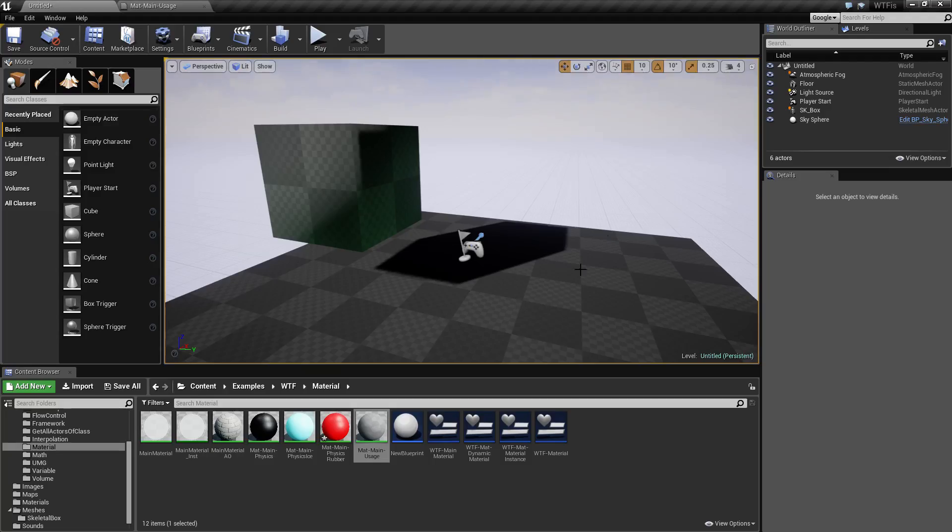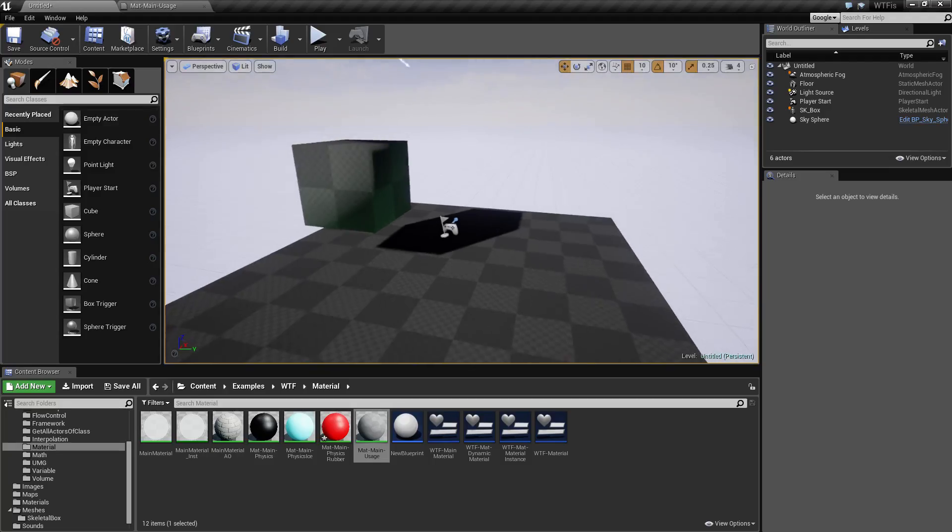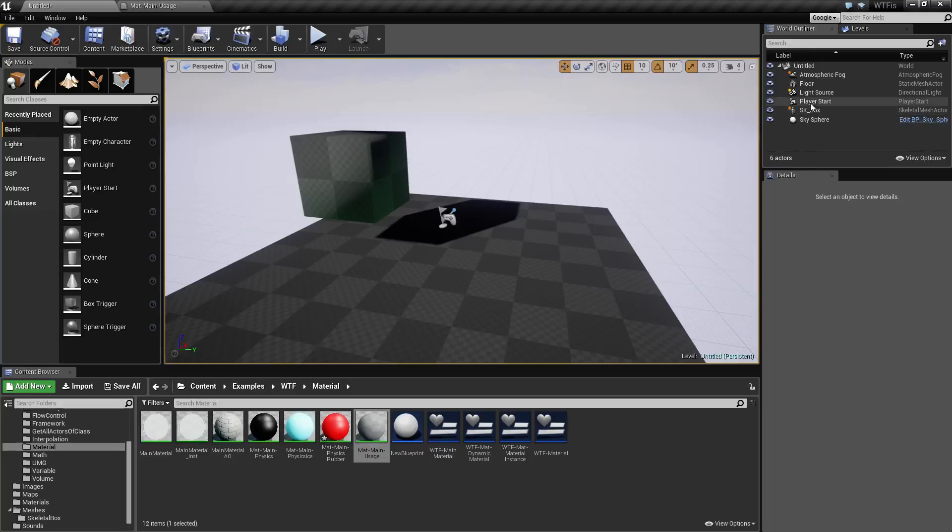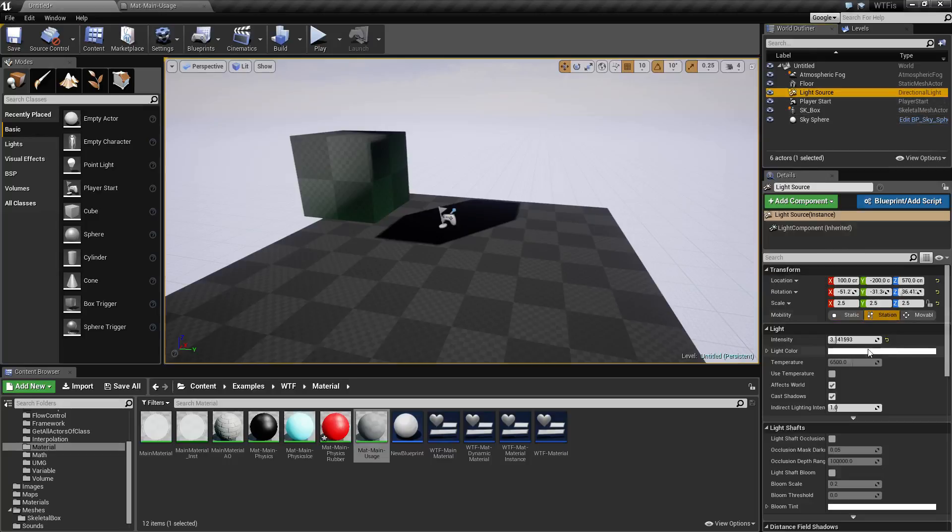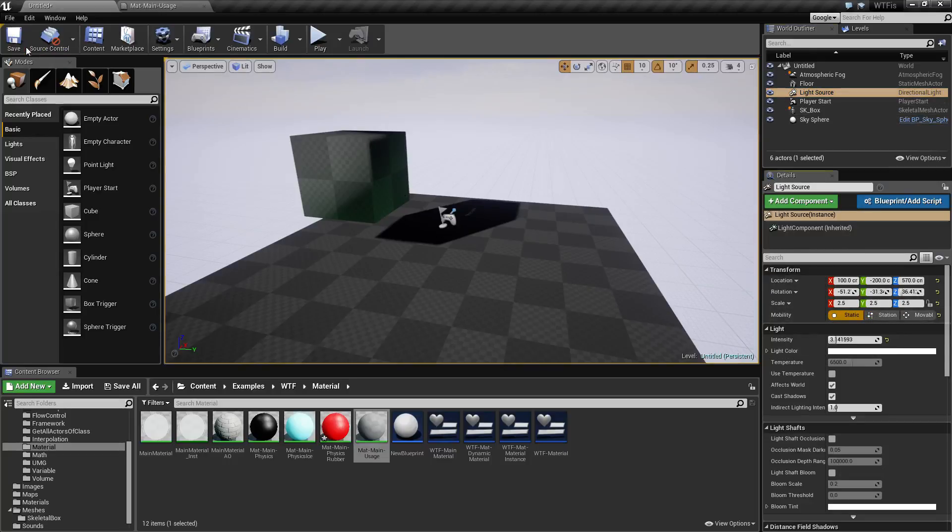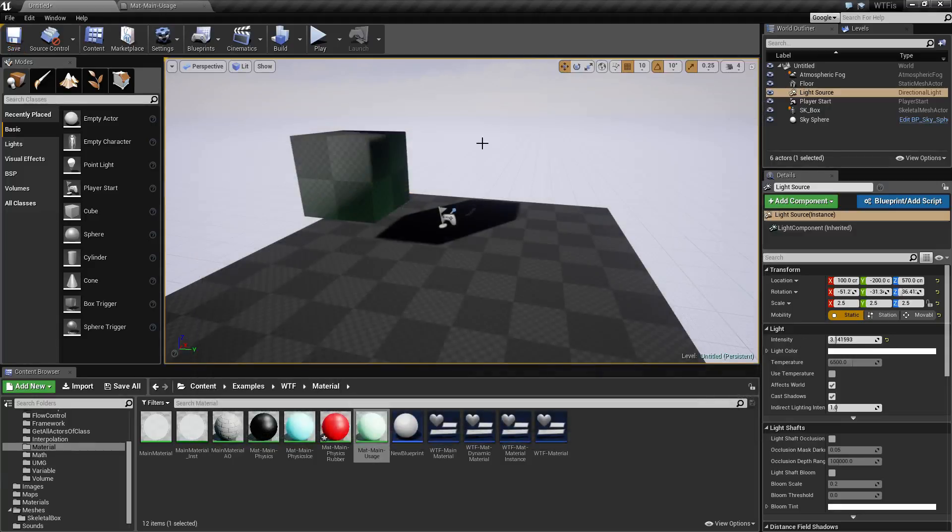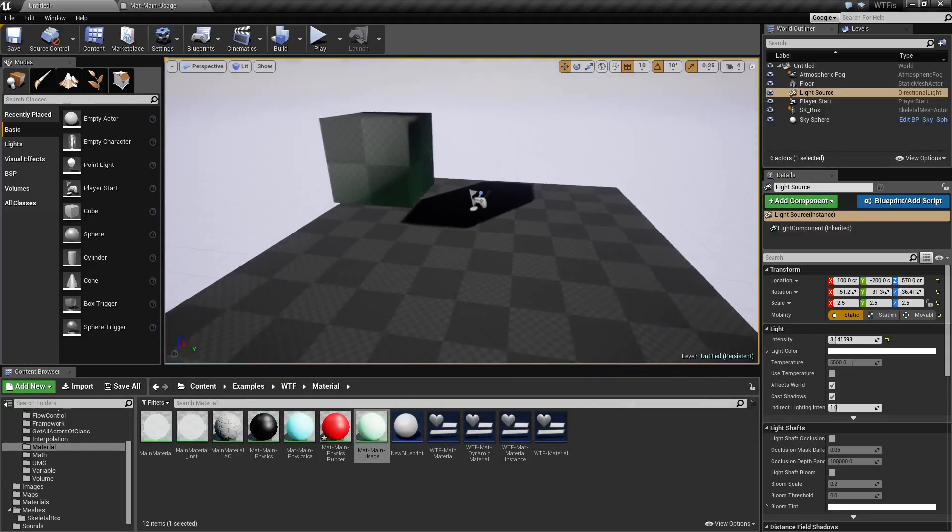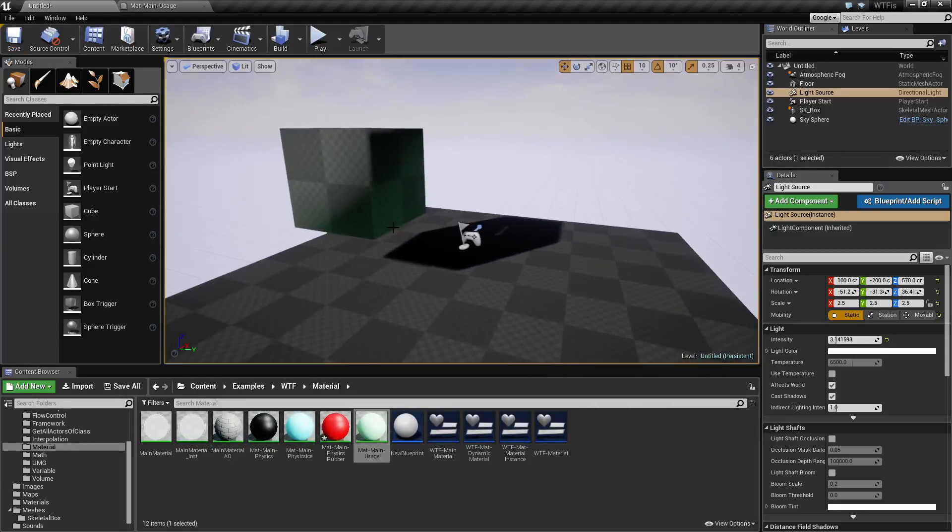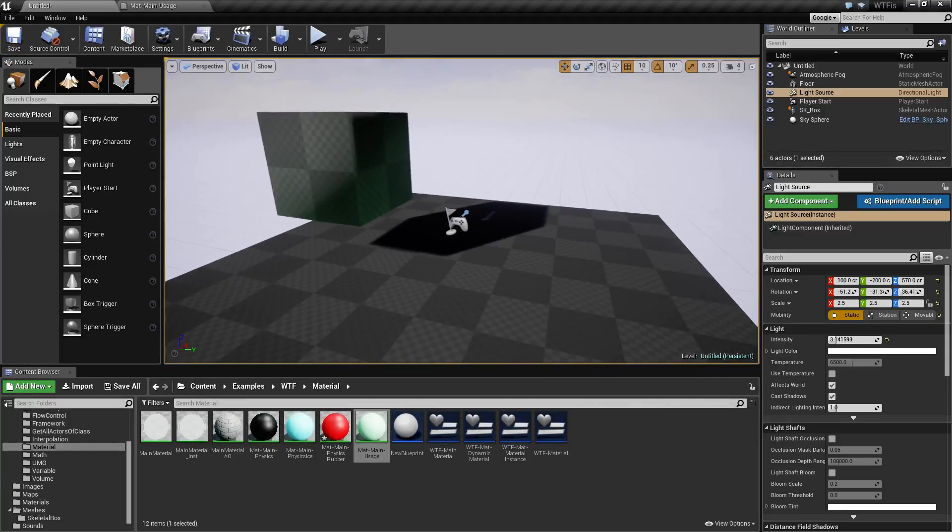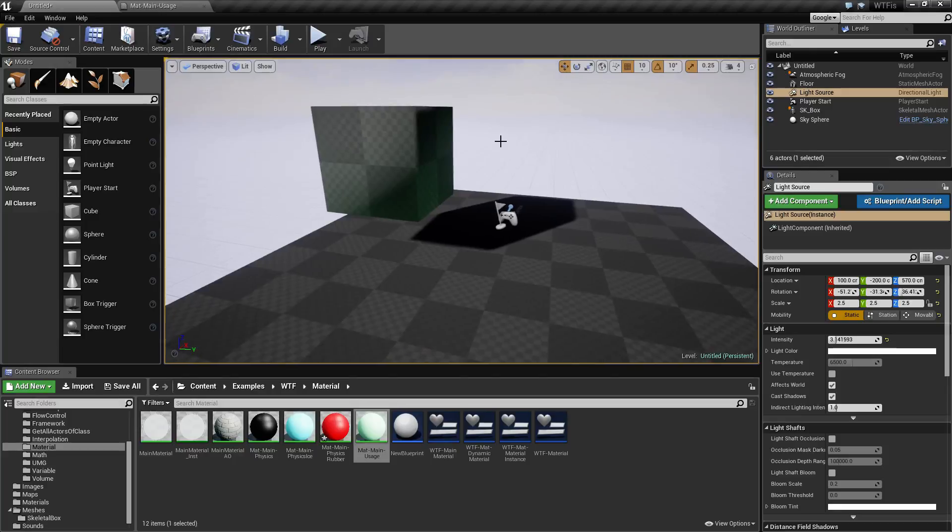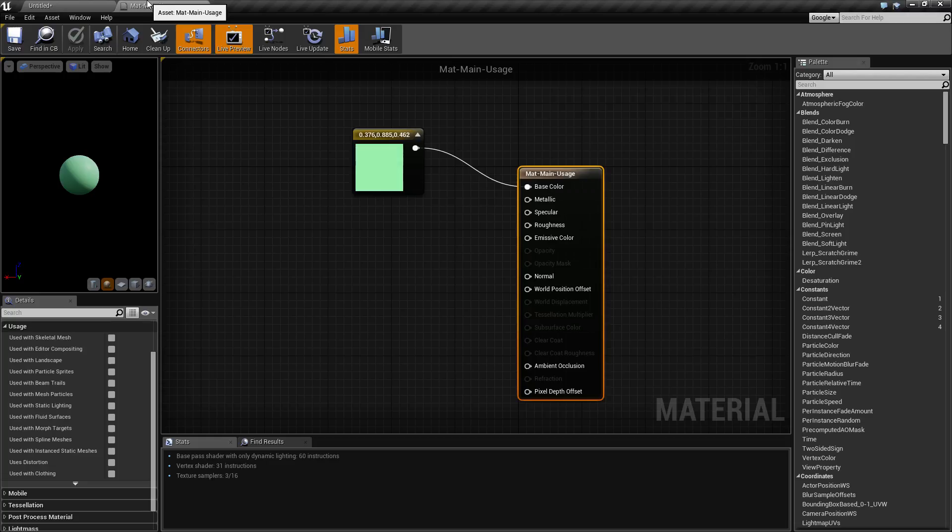So in our scene here I have a static light source. Let's switch this over to static light source. And I've gone ahead and I have two pieces, a ground and a cube. So looking at this you can see nothing is enabled.